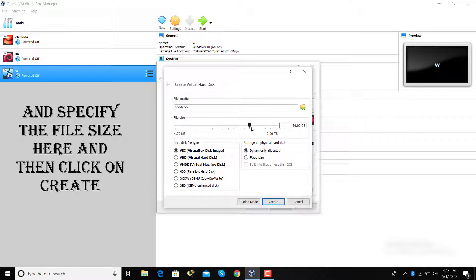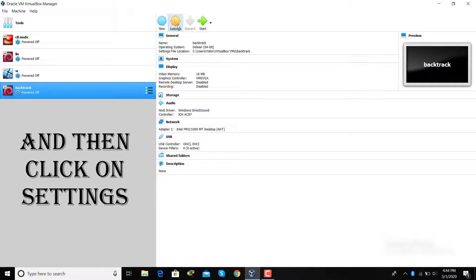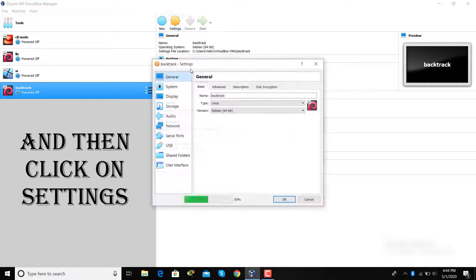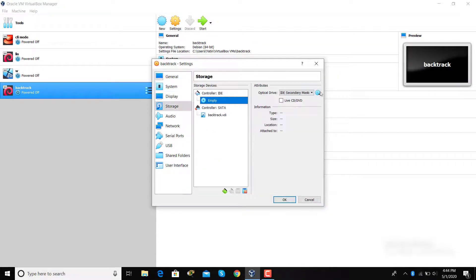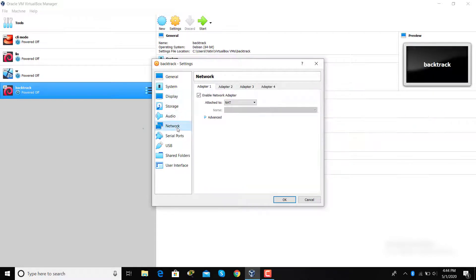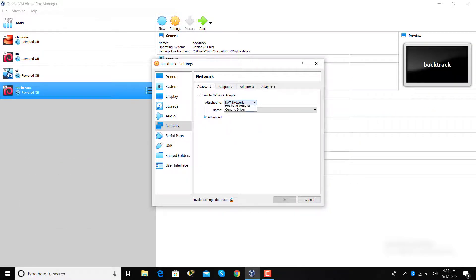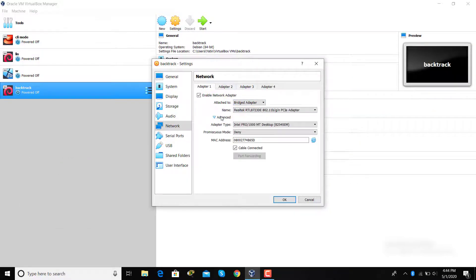Now specify the RAM for the machine and click on Create. Specify the file size and then click on Create again. Click on Settings, then click on Storage and browse for the ISO file. After that click on the Network tab, click on the Bridge Adapter and Attach To option, and click OK.